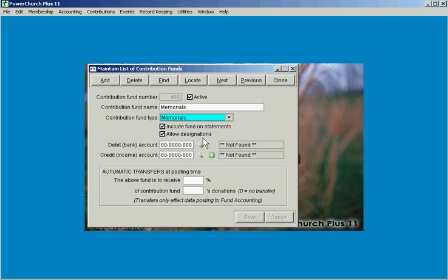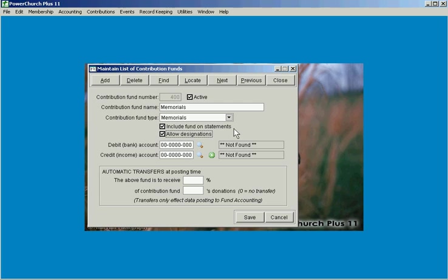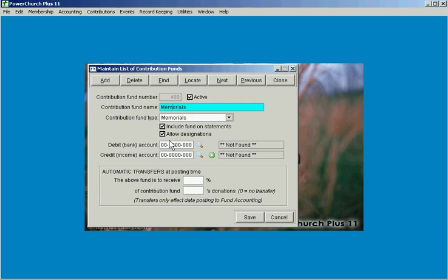Something that we'll get into in more detail in another video is the designations tracking in contributions. This allows you to, in this example that we're looking at here in memorials, rather than setting up a new fund for each memorial that you're taking collections for, as people pass away you're taking a new collection up for that person but it's only for a limited amount of time and then you're left with another contribution fund. And so what this allows you to do is set up one single fund in this example for all memorials. We've assigned it the contribution fund type of memorials.